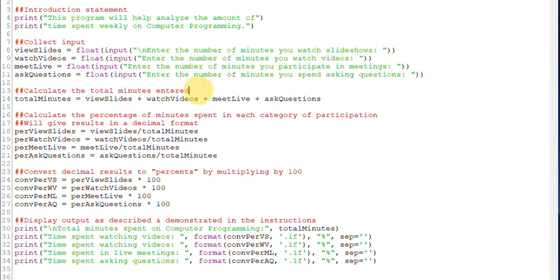Moving on to the next section, I'm going to calculate the total minutes based upon what the user just typed in. So I'm going to calculate my total minutes, and I'll be able to print that out at a later time.